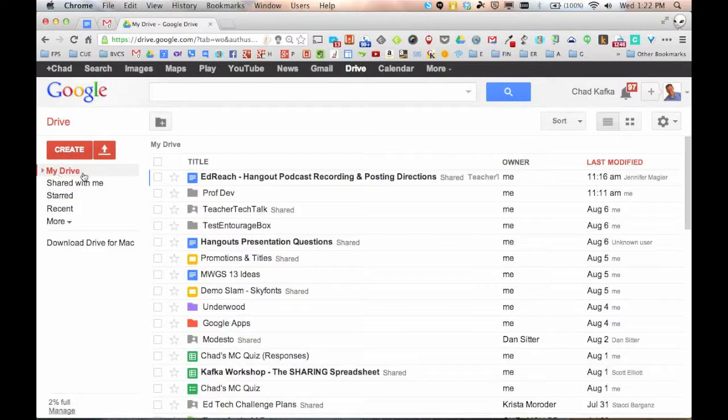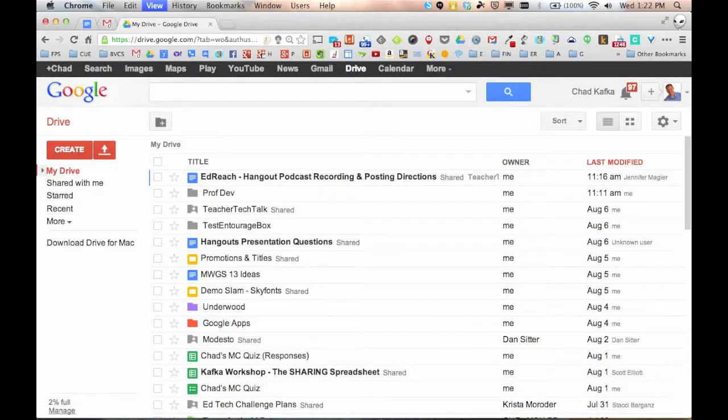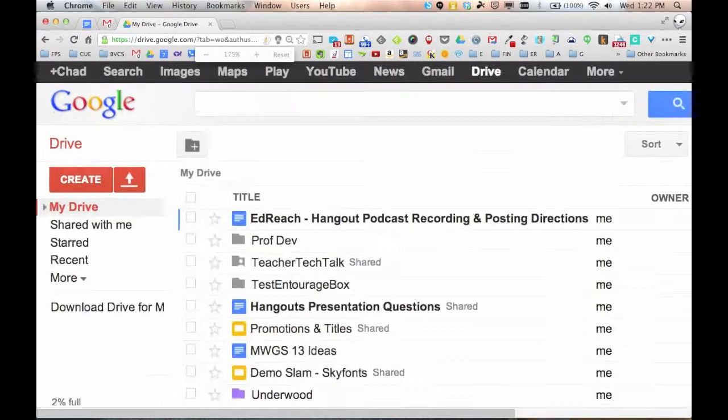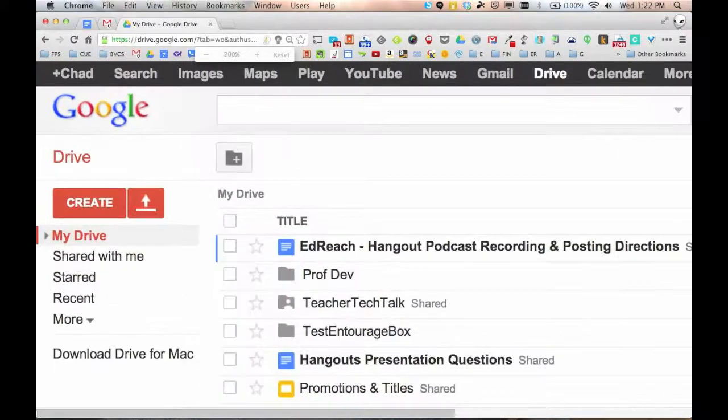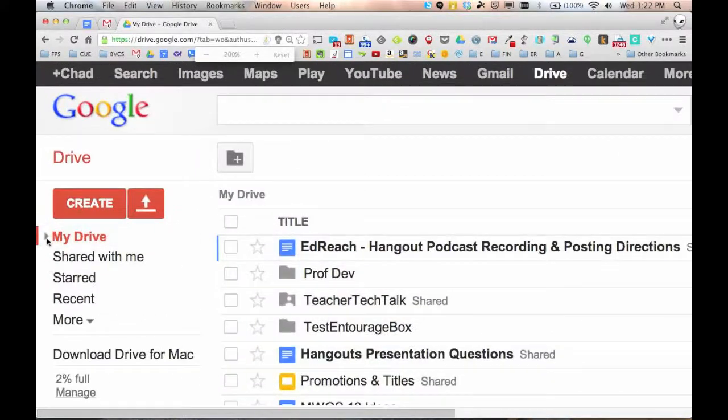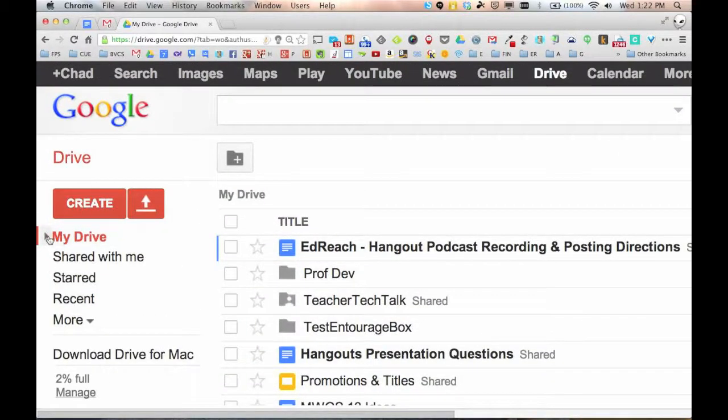There's a little tiny arrow that's located here next to my drive. If this arrow is closed, meaning it's just pointing at my drive, you don't see anything else below this.